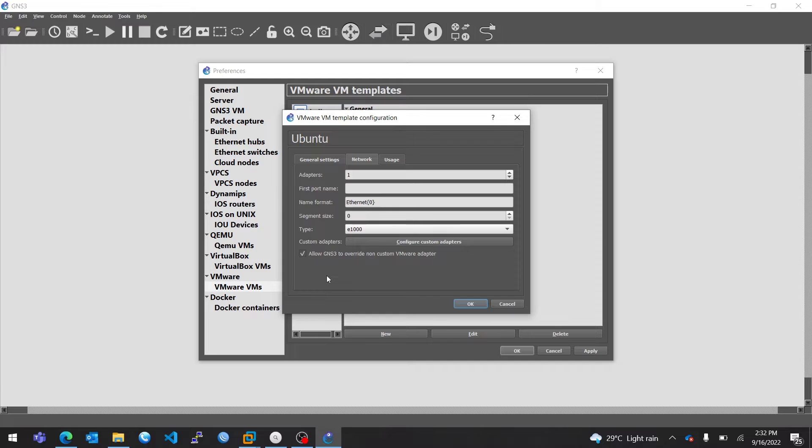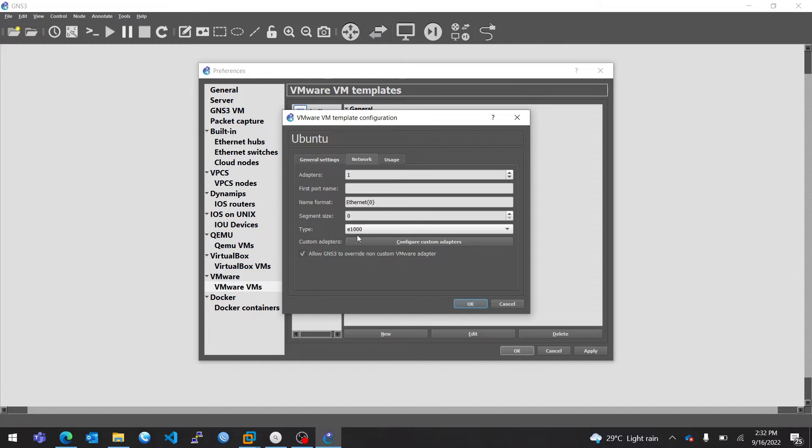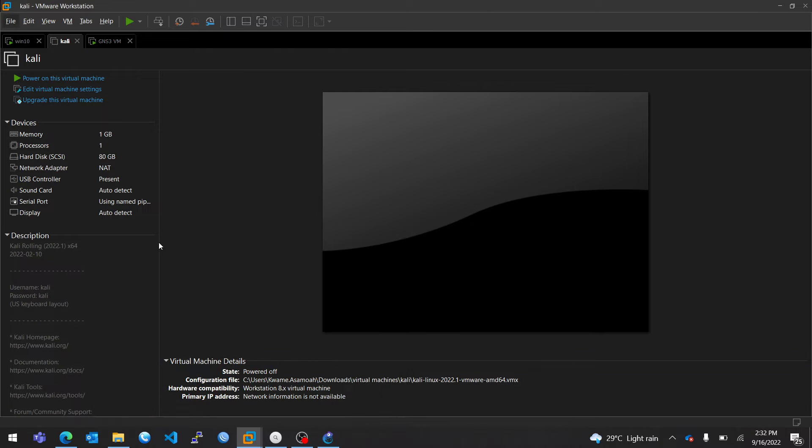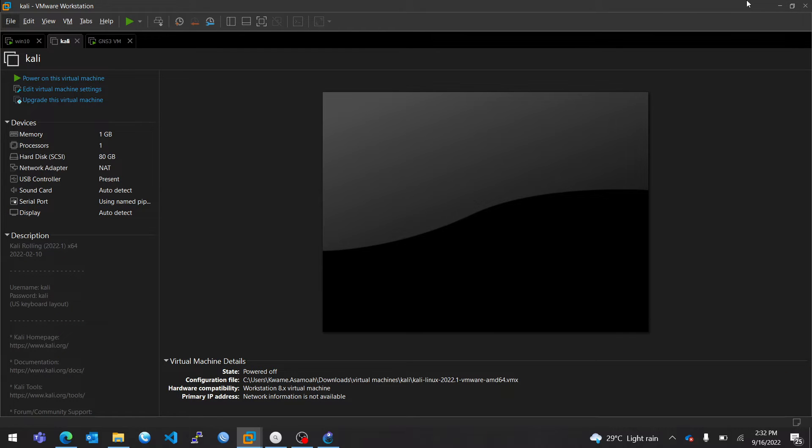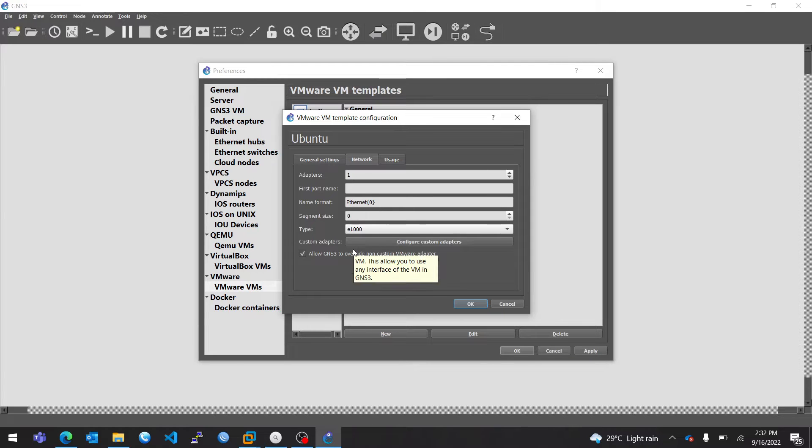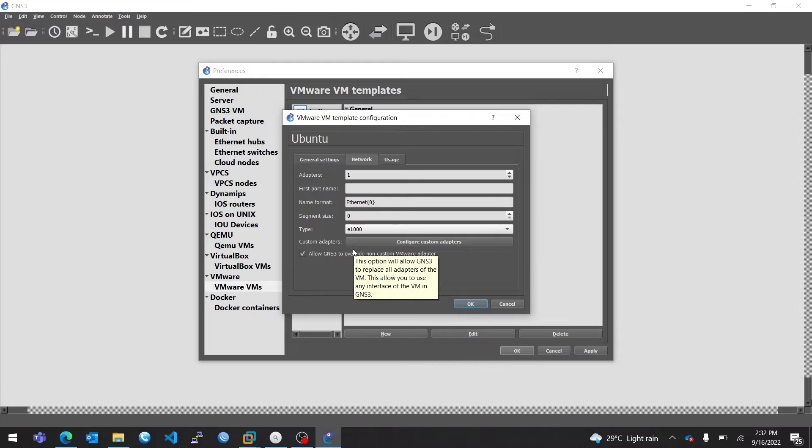So GNS3 has its own interface configured. And then when you select this option, it's going to override the interface that is configured on the VM, not on GNS3. This particular interface is a non-custom GNS3 adapter. And then the one that we configured from 2 to 4 is the custom GNS3 VM adapter. So selecting this will override it and enable you to communicate with your nodes in GNS3.